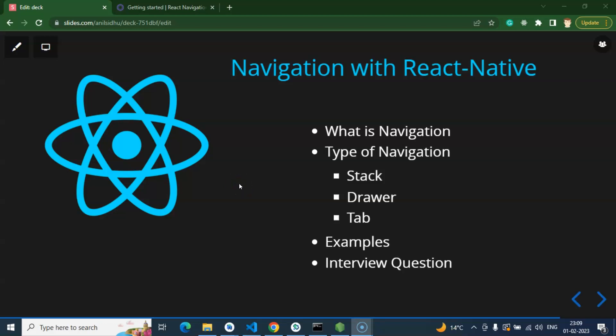Hi everyone, now we will talk about navigation in React Native. These are the points we will cover: what is navigation, types of navigation, and an example of each navigation type. At the end, we will also cover some important interview questions.